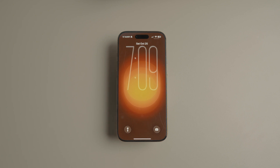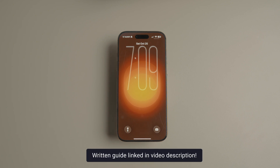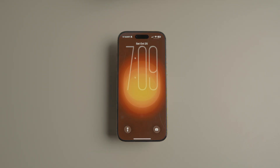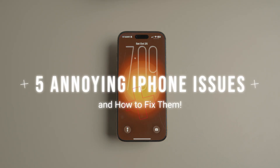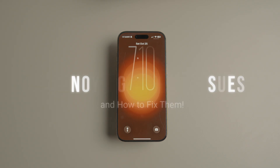I love my iPhone — it's fast, smart, and feels great to use, well, most of the time. There are moments when it makes you want to throw it out of the window. Thankfully, there are easy fixes you can use to solve these annoying issues. In this guide I will discuss 5 annoying iPhone problems and how to fix them.